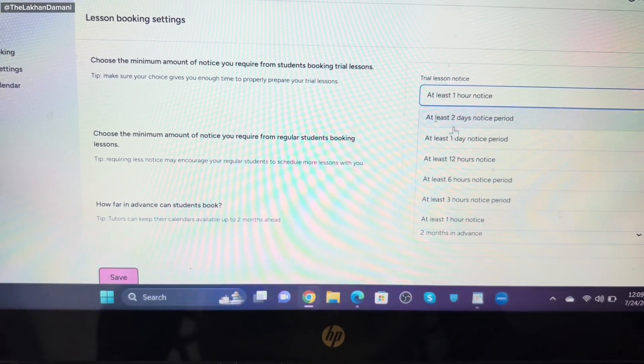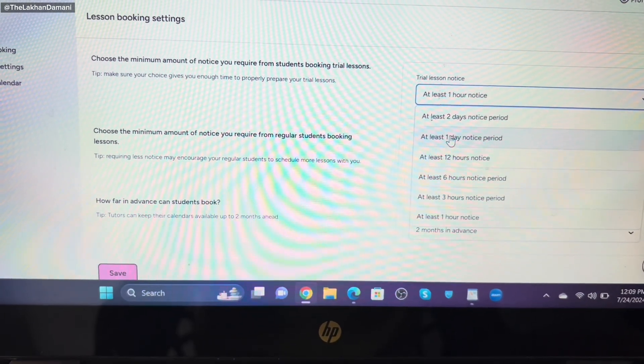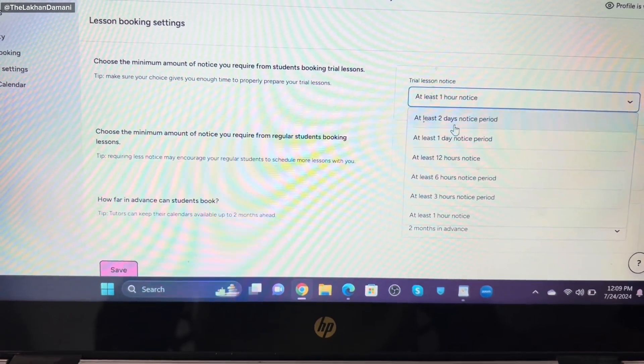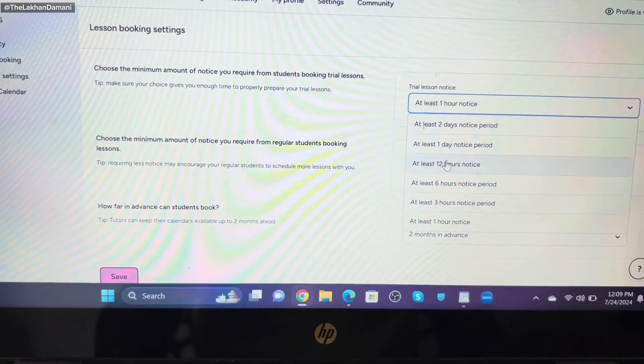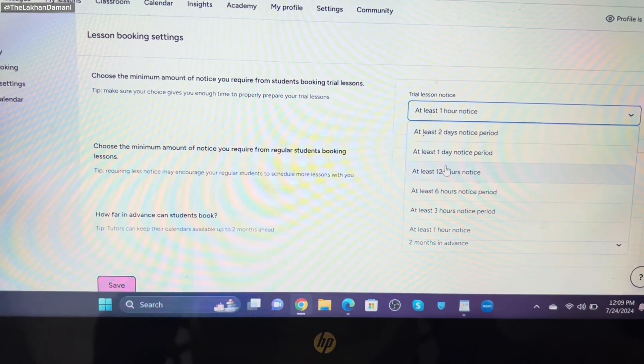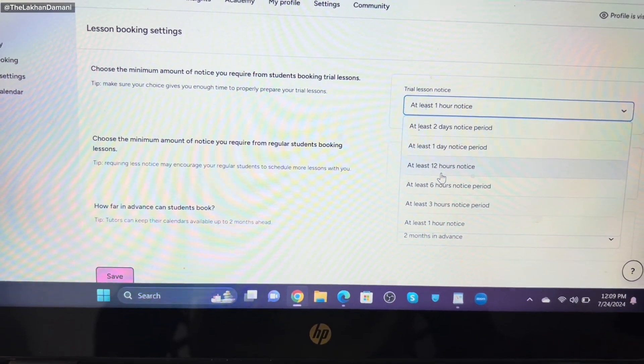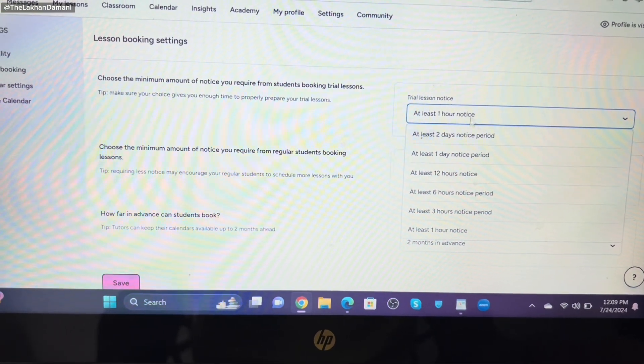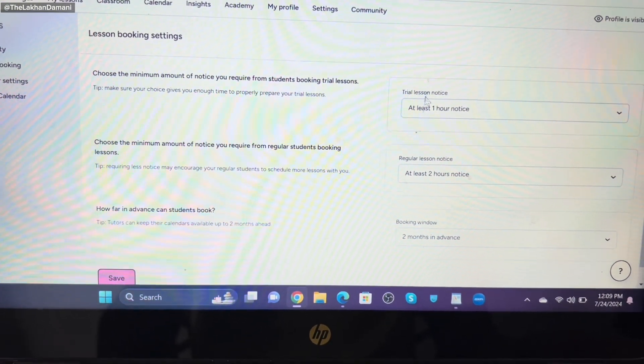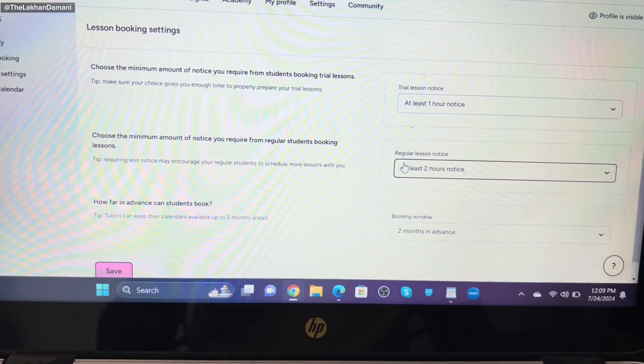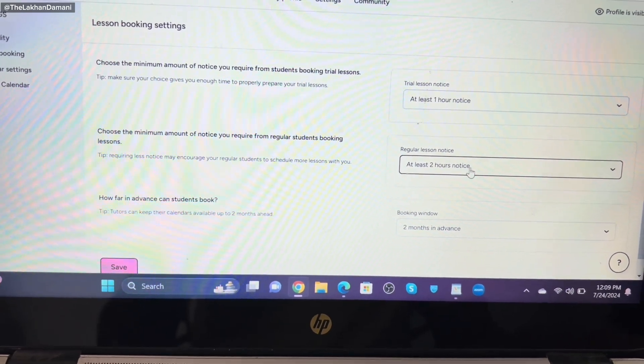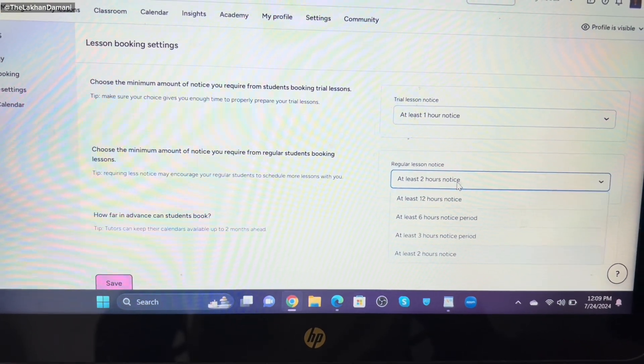If you go for three, five, six, one, or two days, definitely students can be able to book trial lessons after two days, after one day, after 20 hours. They cannot book between one hour. So this is the first thing. Second, regular hours. Regular lessons you have with students, they will be able to book it within two hours of notice.